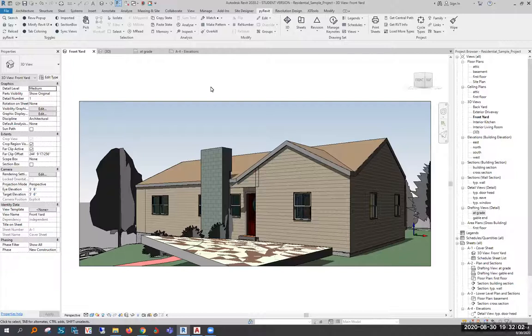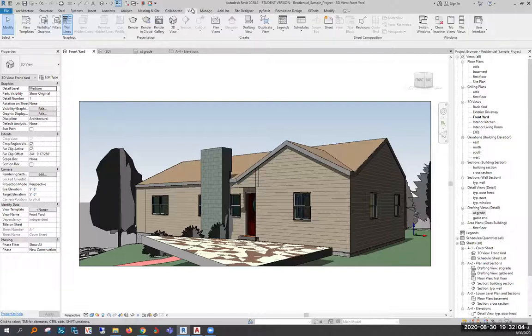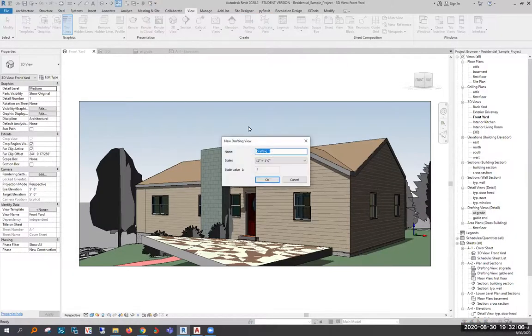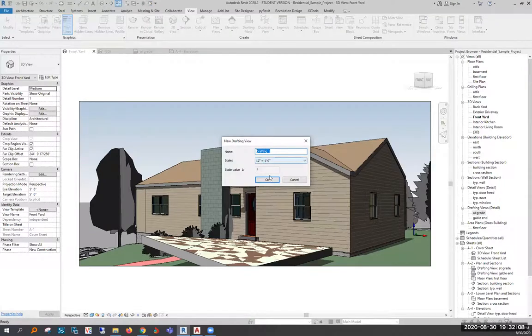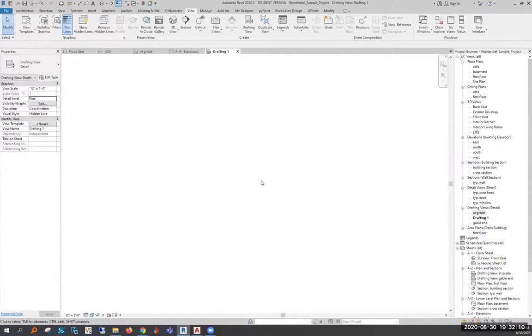The first thing that we're going to need to do is go into the view and create a drafting view. This can have any name and we'll leave it as 12 to 1, 1 to 1 scale.